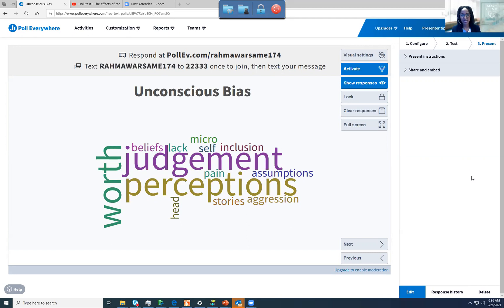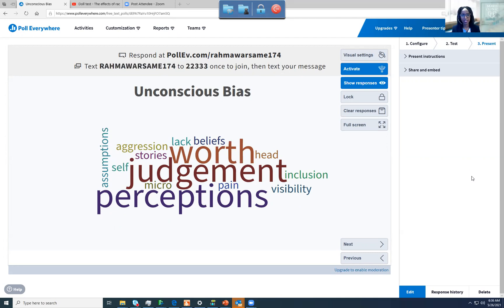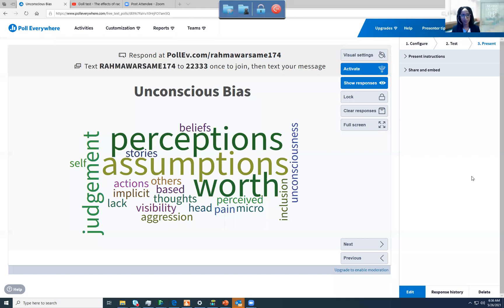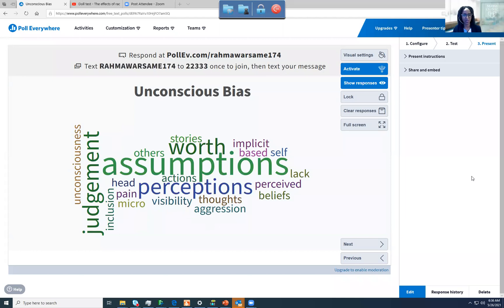Excellent. You can see here a lot of people think of perception, of judgment, of worth. It includes visibility, microaggressions, assumptions, pain, the thoughts that we have, that we perceive. And so these are all correct. There's no wrong answer here.